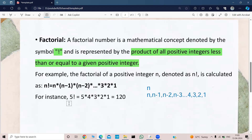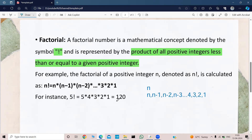Let us take an example: 5 factorial. So what are the positive numbers which are less than or equal to 5? They are 5, 4, 3, 2, 1. And what we do? We find the product of all these positive numbers: 5 × 4 × 3 × 2 × 1. The result is 120, so the factorial of 5 is 120. Now we need to write a code for this concept.